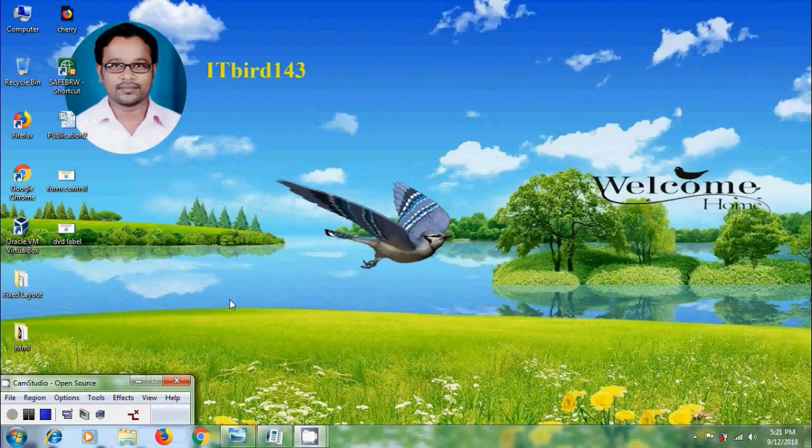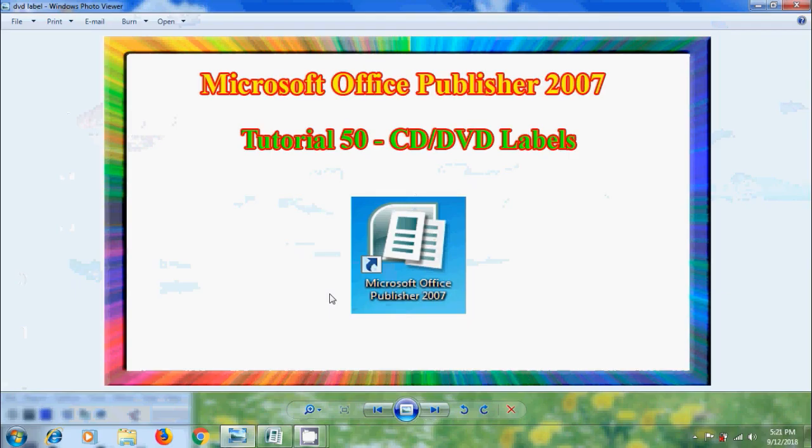Hi friends, this is Nagashwan. Welcome to my channel ITBud 143. In this tutorial I will show you how to create CD or DVD labels in Microsoft Office Publisher 2007.